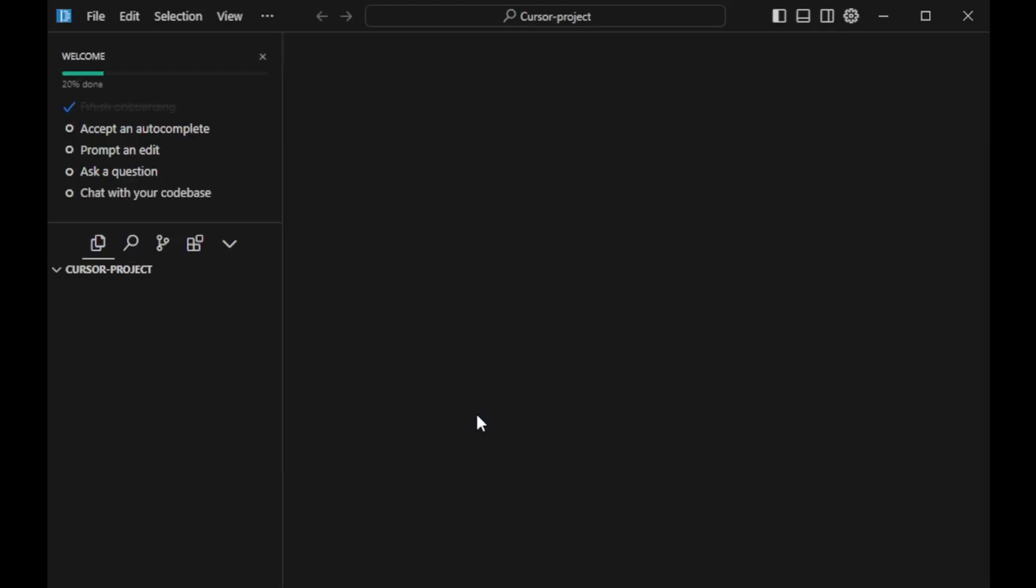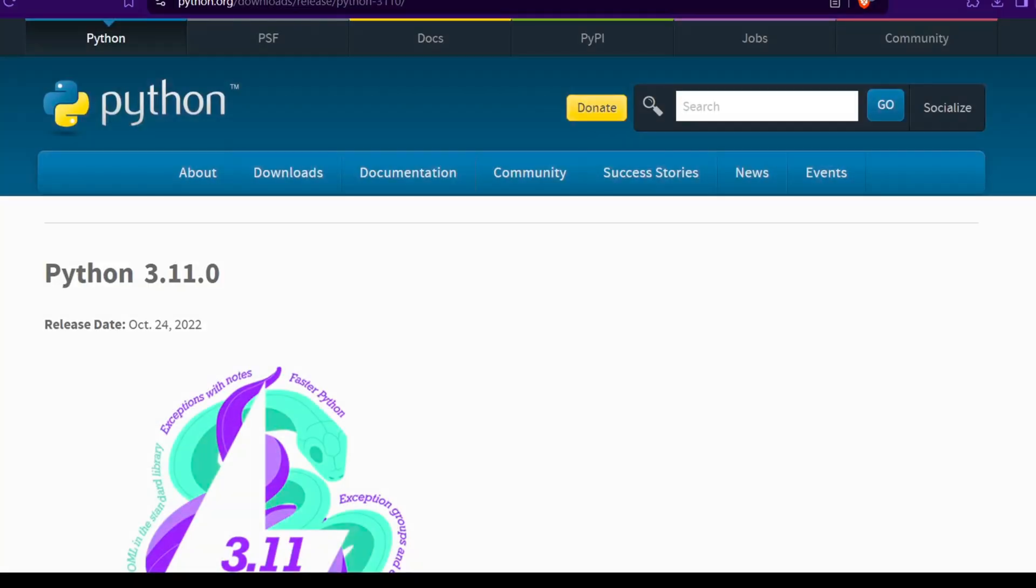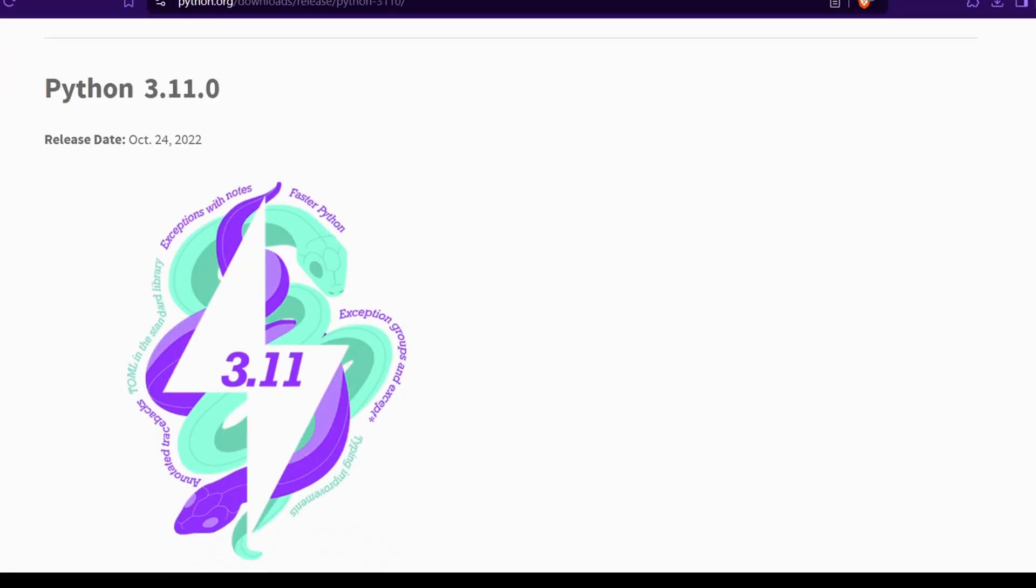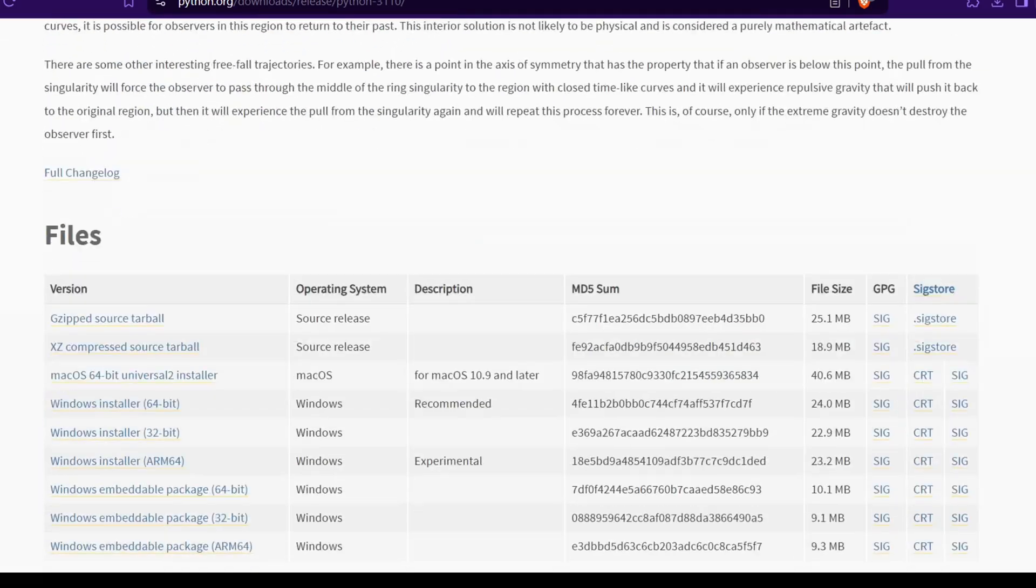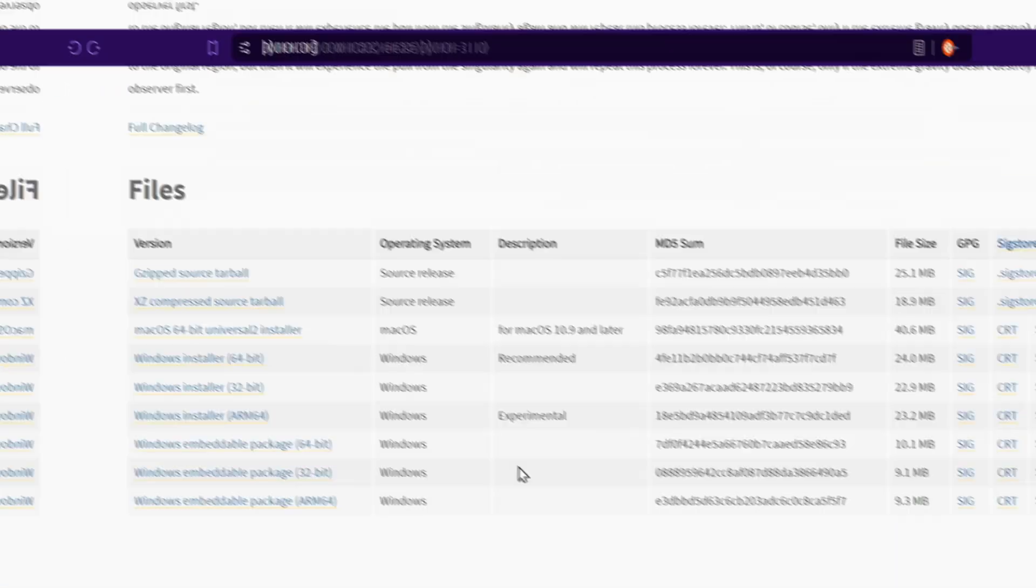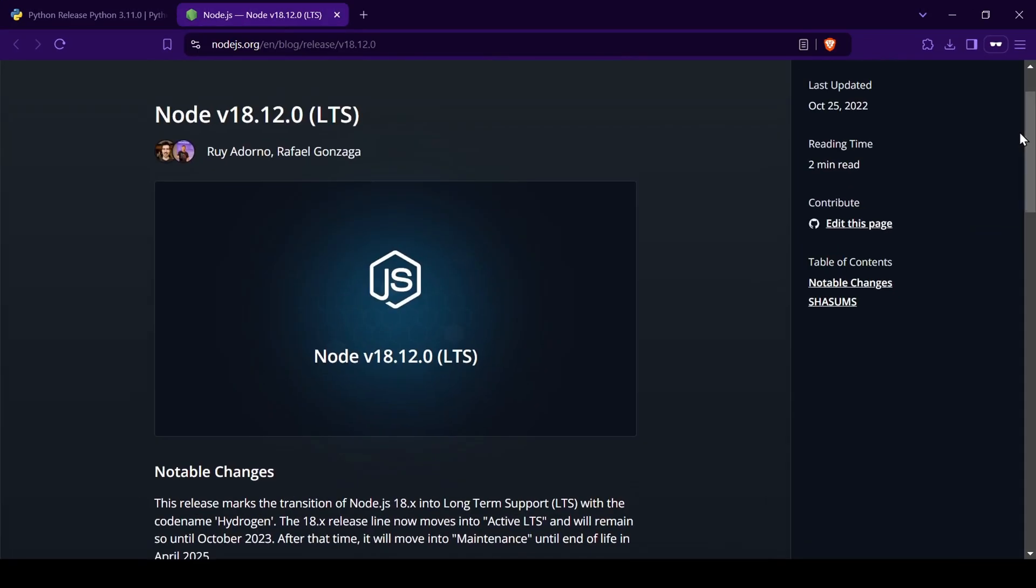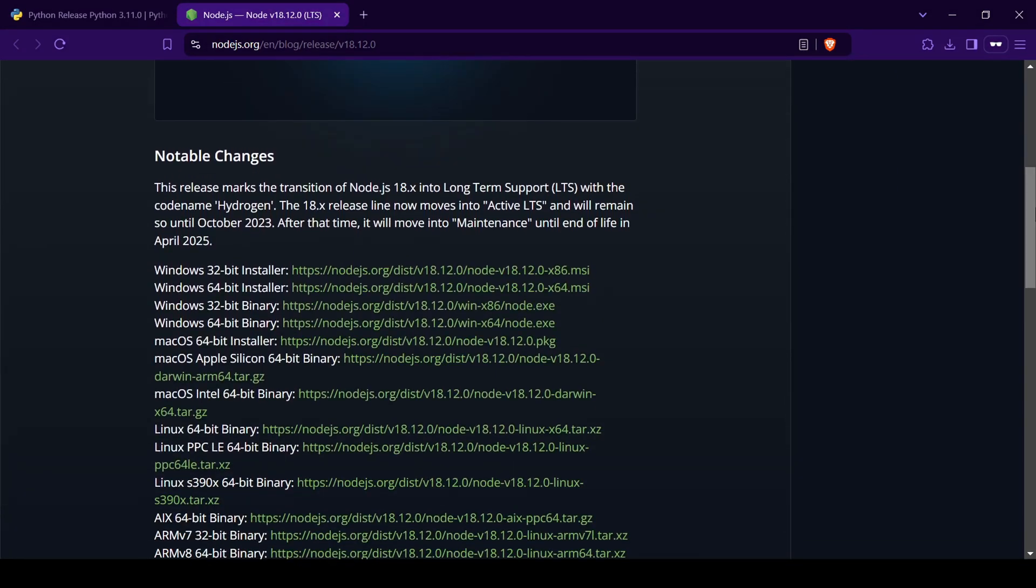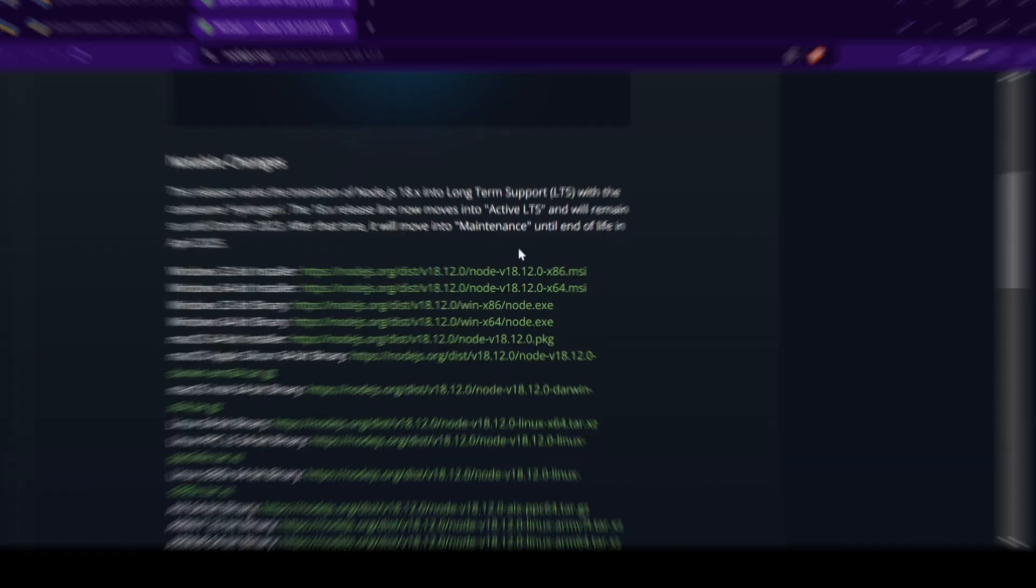With our project folder ready, let's create a Python environment. But first, make sure you have Python 3.11 installed on your device. And to create JavaScript applications like the one we will be creating today, make sure you have Node.js 18 installed as well.